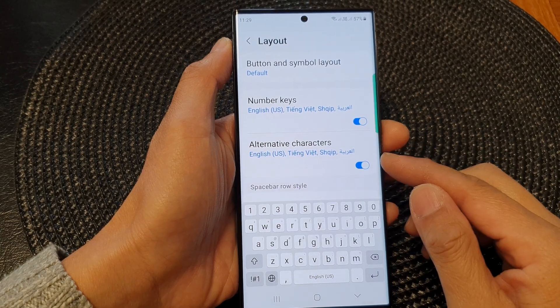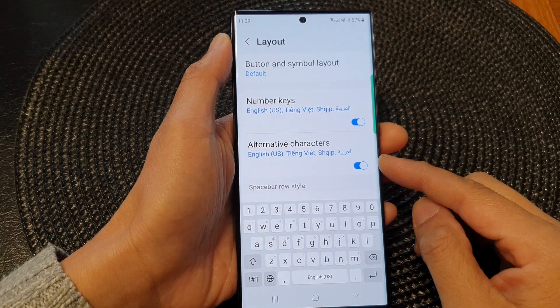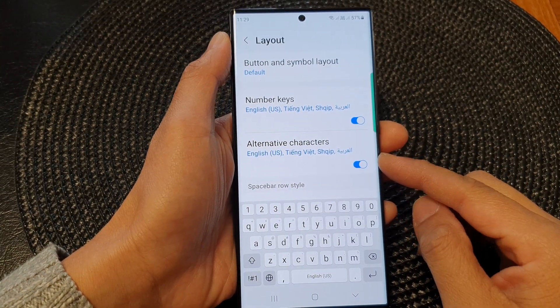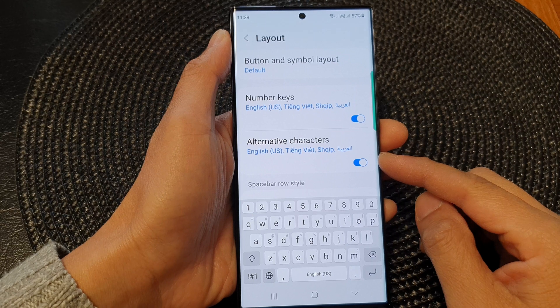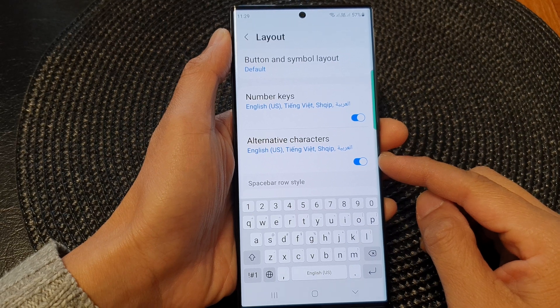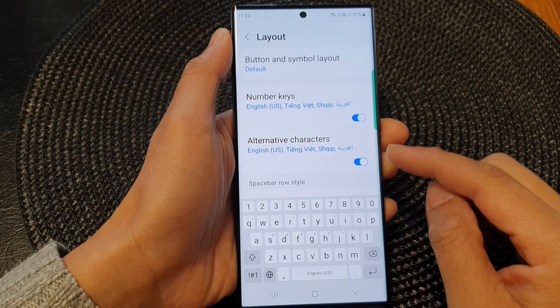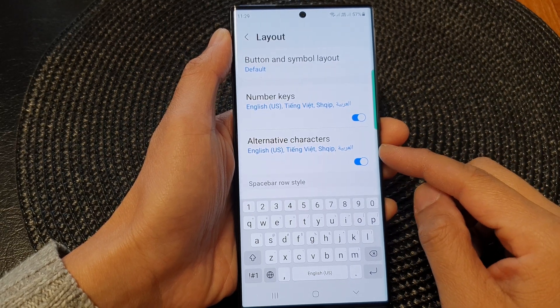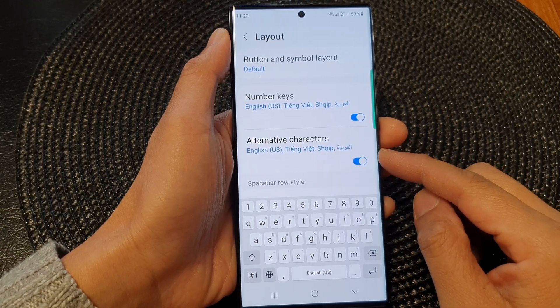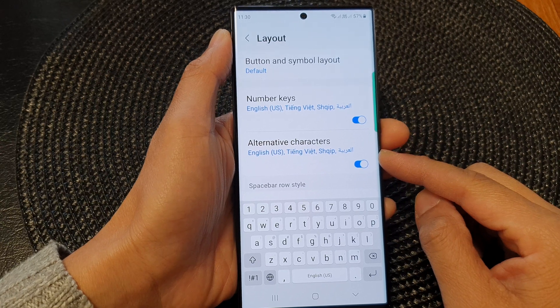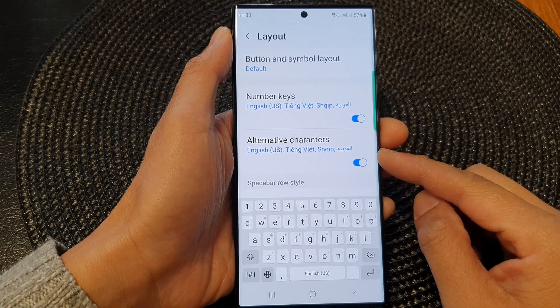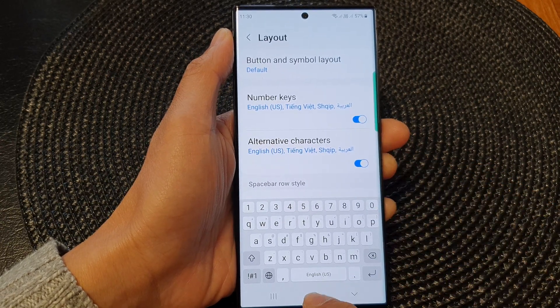Hey guys, in this video we're going to take a look at how you can enable or disable keyboard alternative characters on the Samsung Galaxy S23 series.